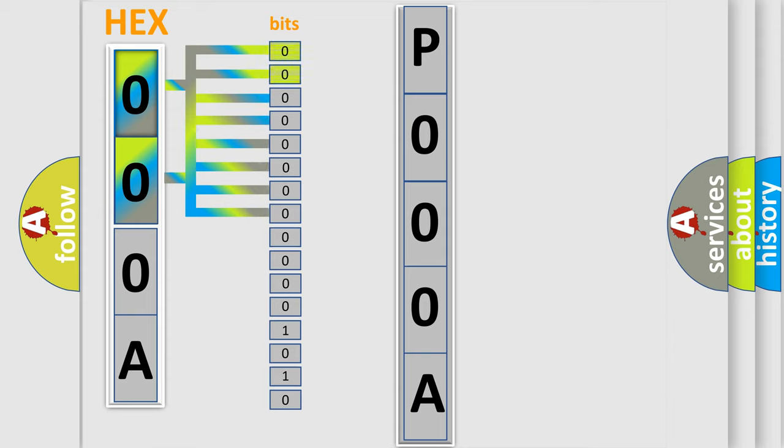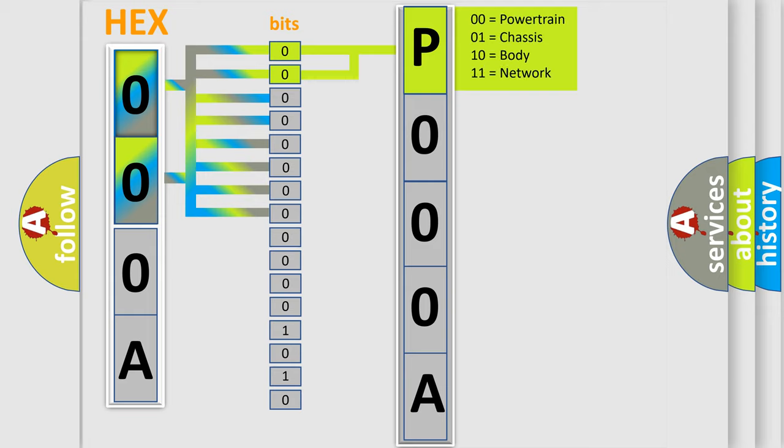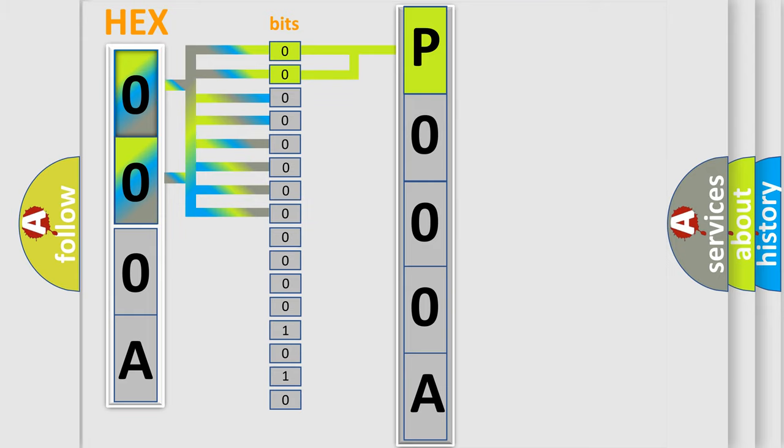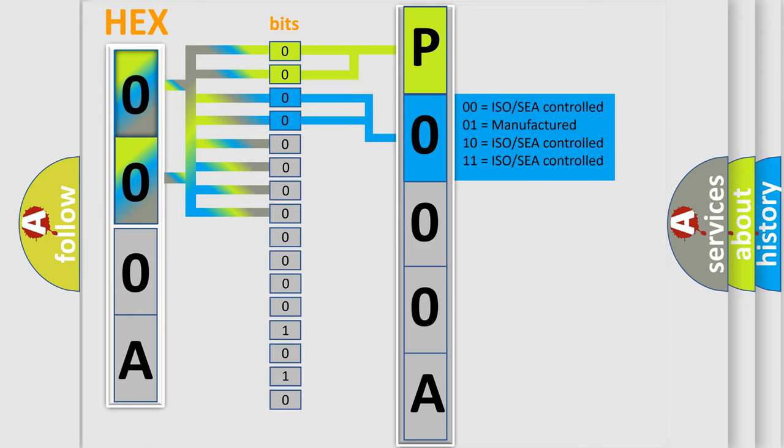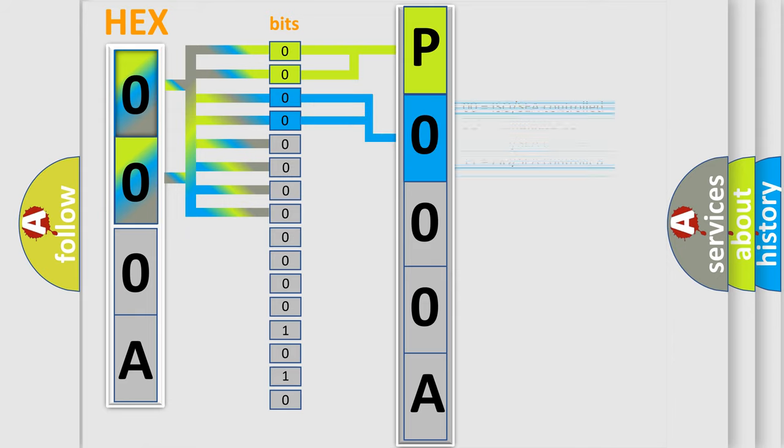By combining the first two bits, the basic character of the error code is expressed. The next two bits determine the second character. The last four bits of the first byte define the third character of the code.